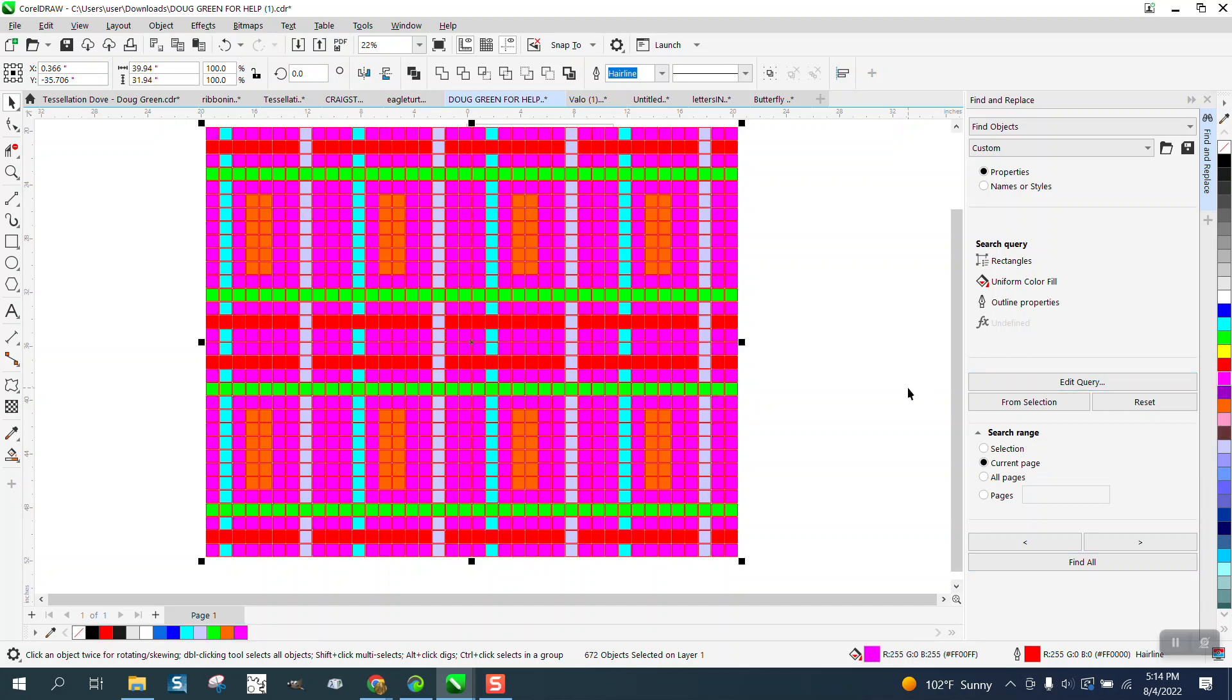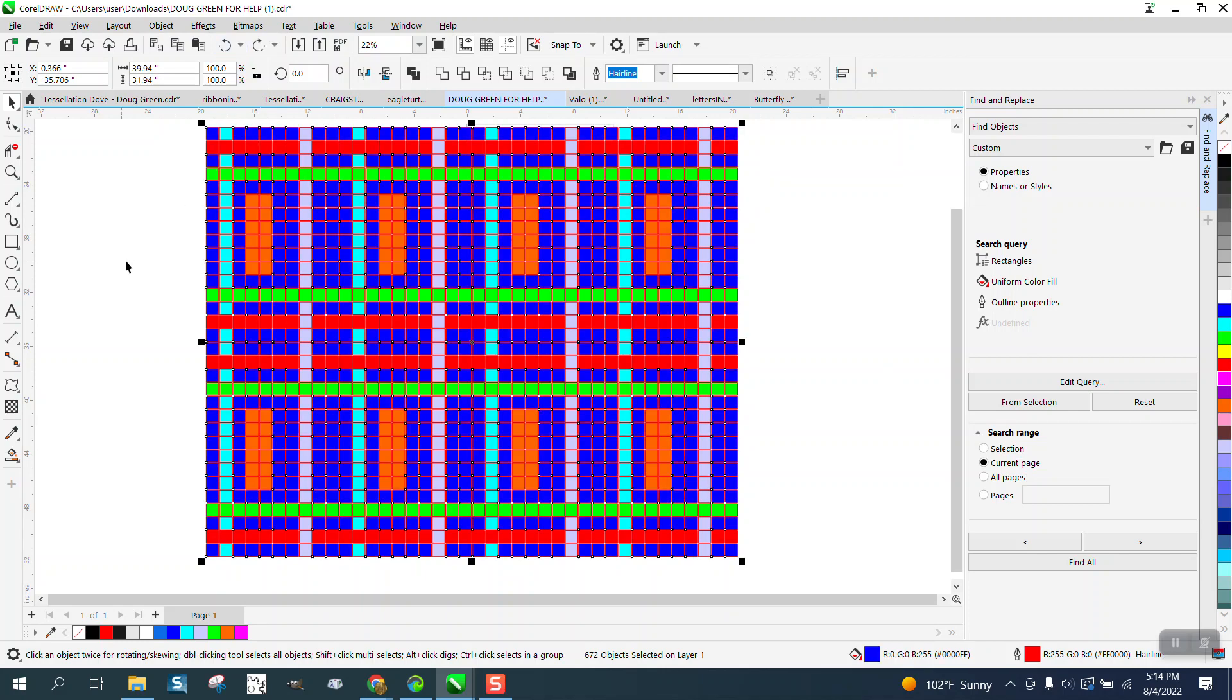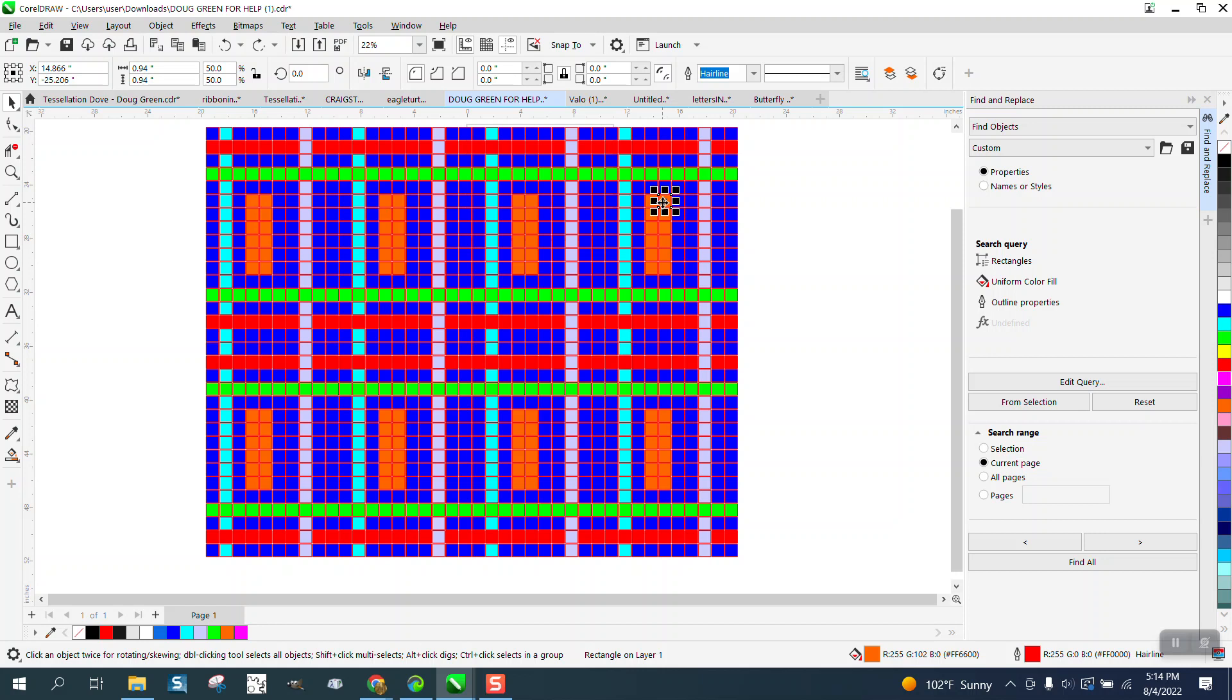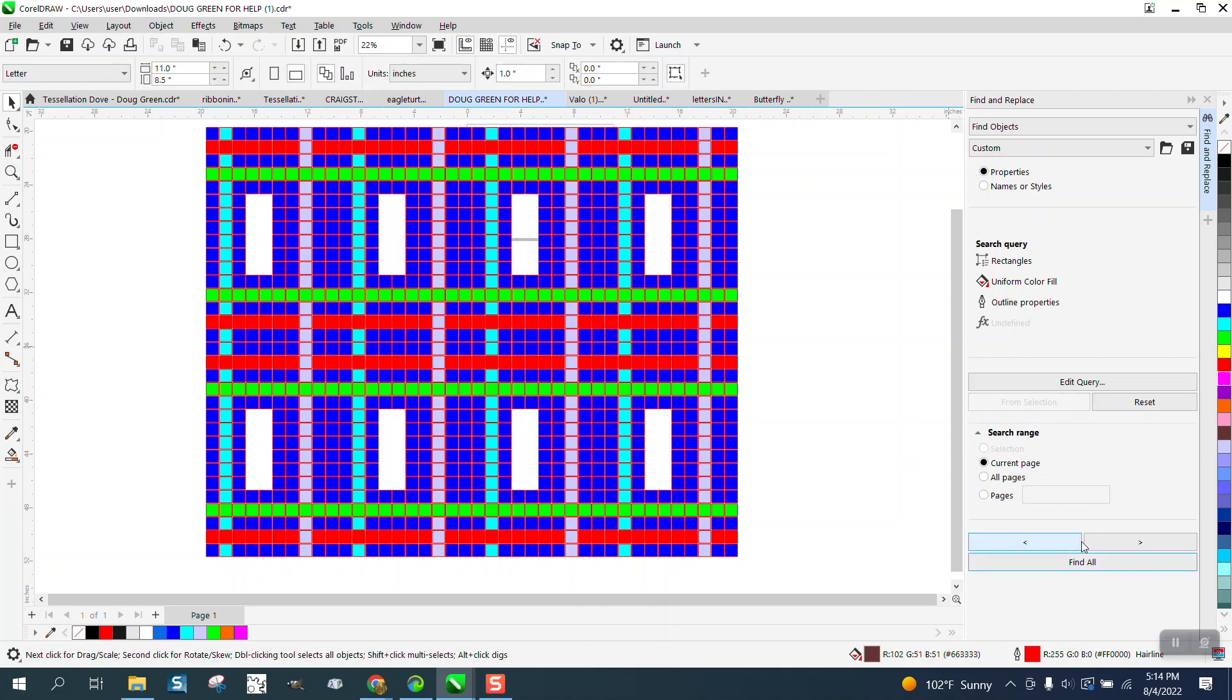So yes, you can do it by name. I don't know the advantage to that because you could always just pick the color from selection, and then find all, and it'll find it from that selected color.